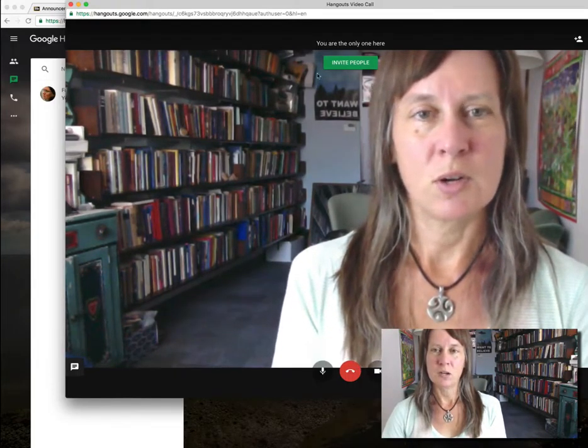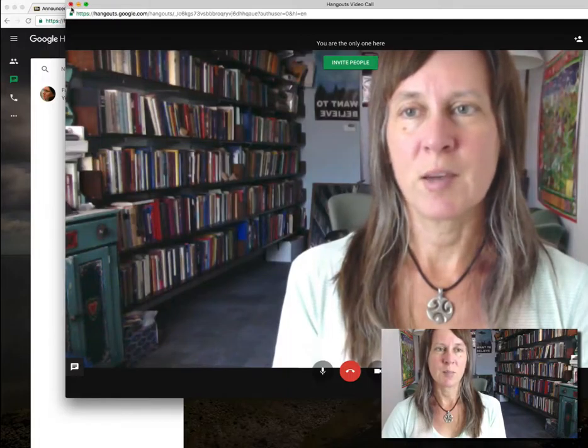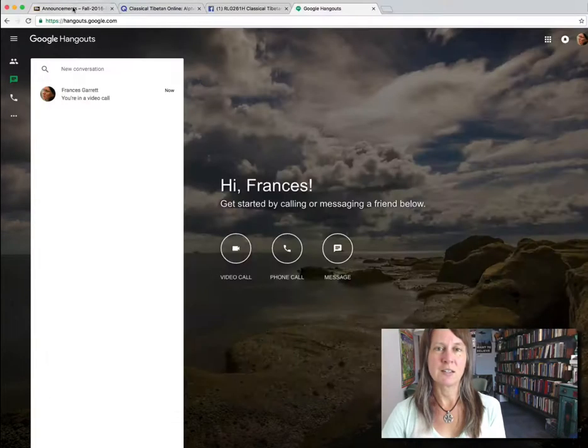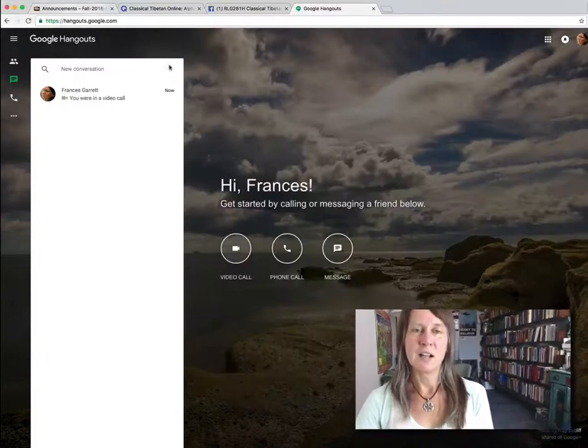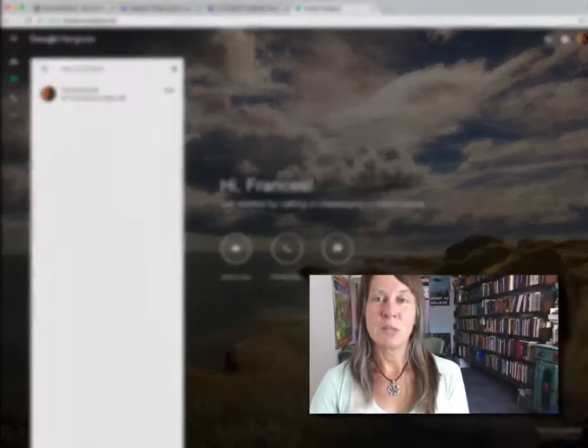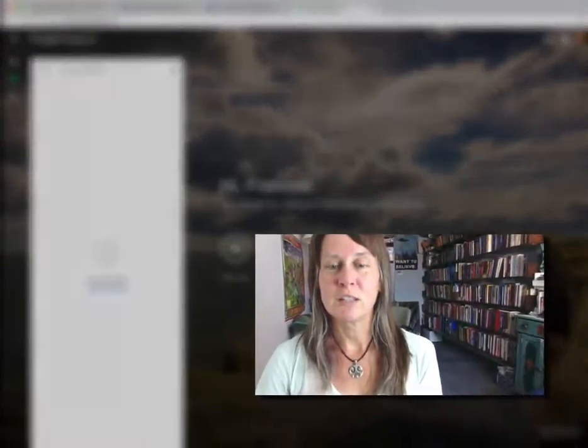I look forward to meeting all of you online, and I'm excited about this class — I hope you are too. I'll be in touch very soon.